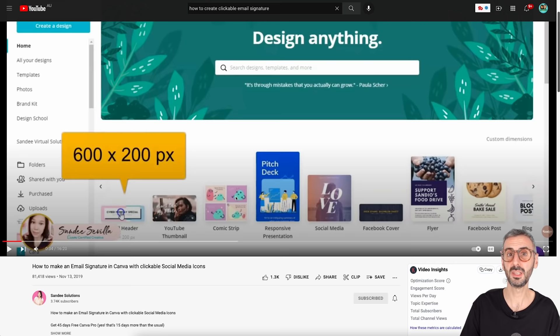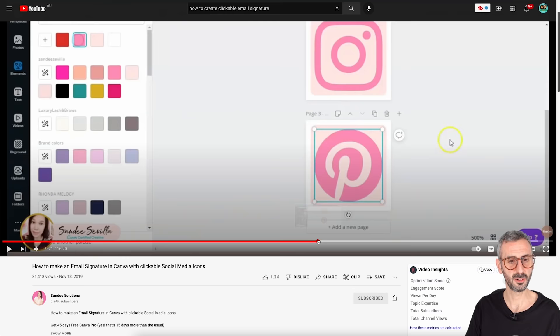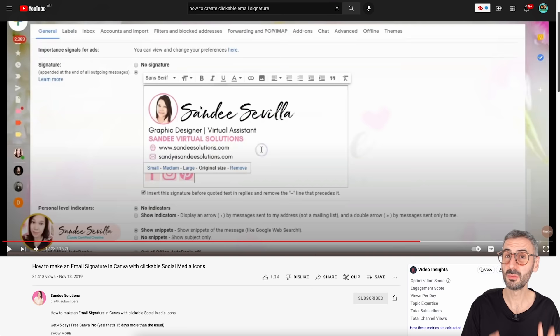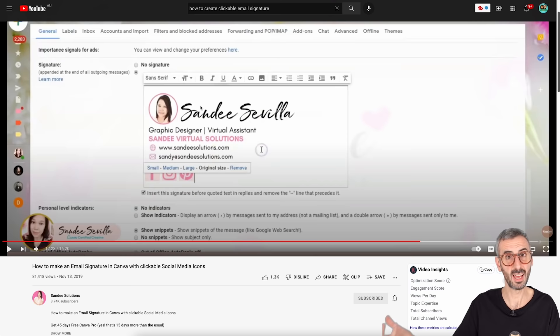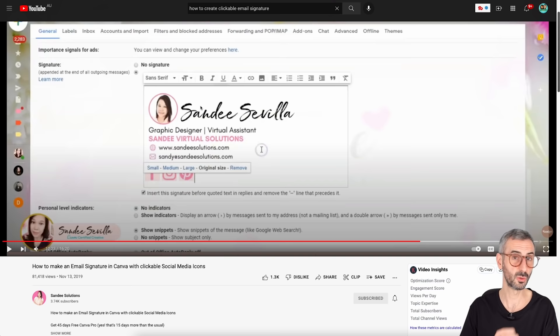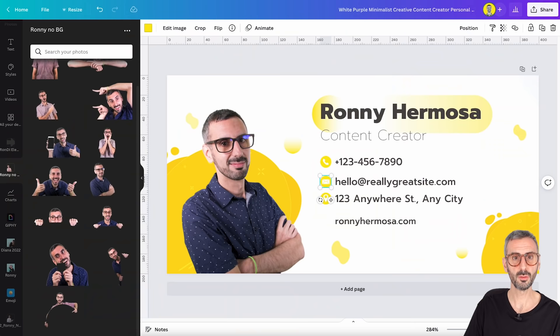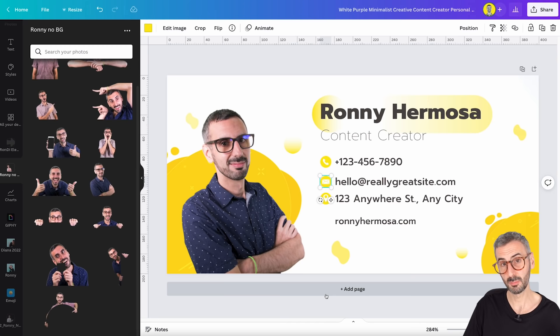What Sandy suggested is to create the main email signature image, and then below it, add separate social media icon images — each with its own clickable link. This is a very smart way to give viewers multiple links rather than just one. So we're going to learn from what Sandy created: add the social media buttons at the bottom, while I change a few design elements.